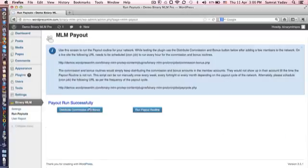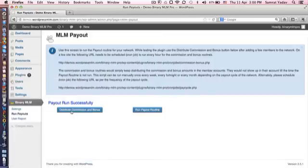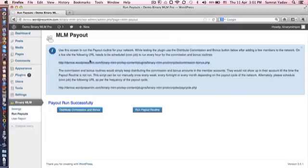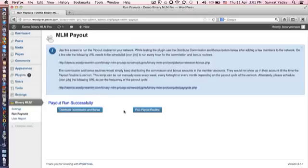And now it says payout run successfully. So basically to sum up what we need to do is before running a payout, you would like to ensure that all users have been marked as paid. Secondly, we would like to ensure the distribute commission bonus routine, which is this particular URL, is scheduled to run once every hour. You could either choose to schedule the payout routine or you could choose to run it manually by logging into the admin. So this is how you would manage your payouts in the Binary MLM Pro plugin.